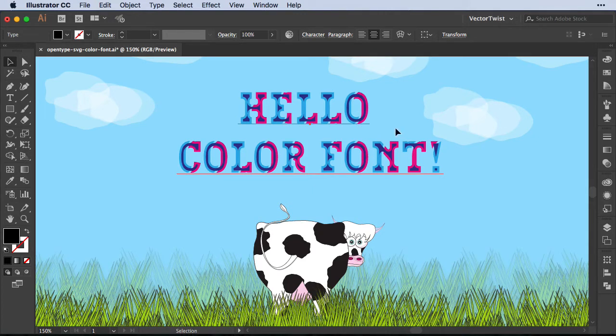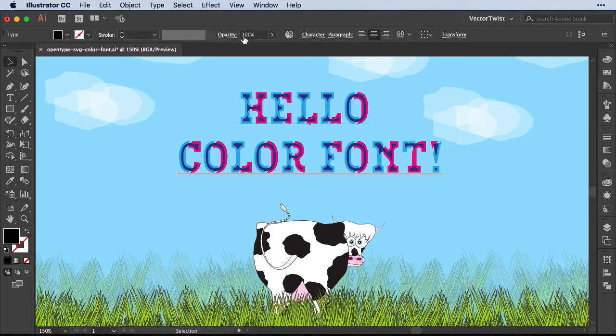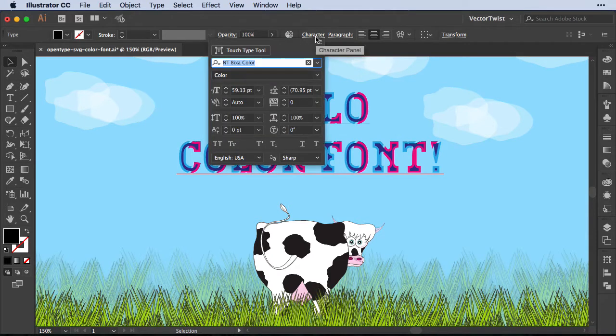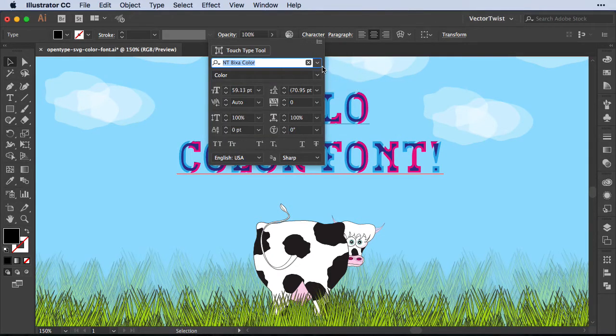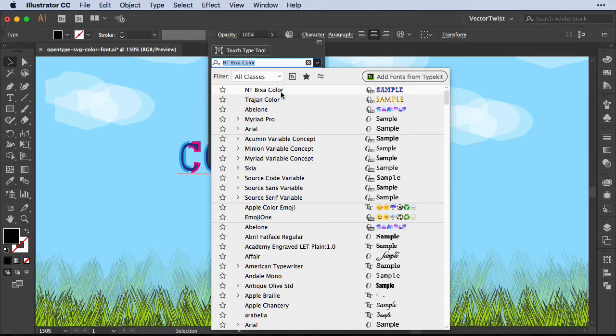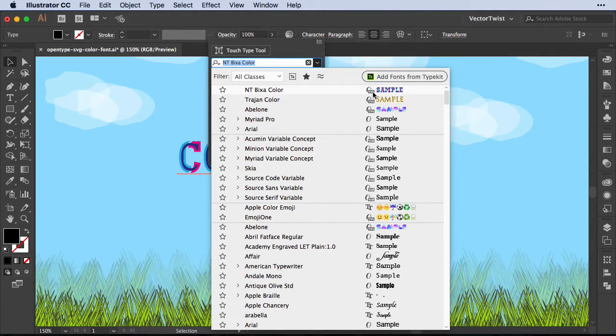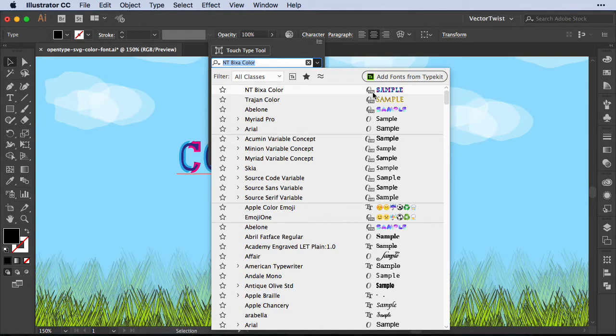Now what does that mean, OpenType SVG? When you select your font and open up the character panel, and then select the drop-down, I'm choosing here the Pixa color font. You can see on the side here the little icon, O for OpenType, but now we have a little add-on on the bottom called SVG.